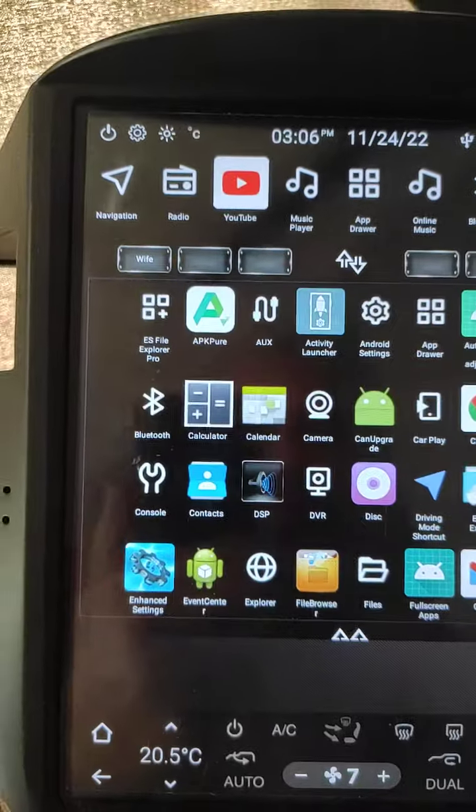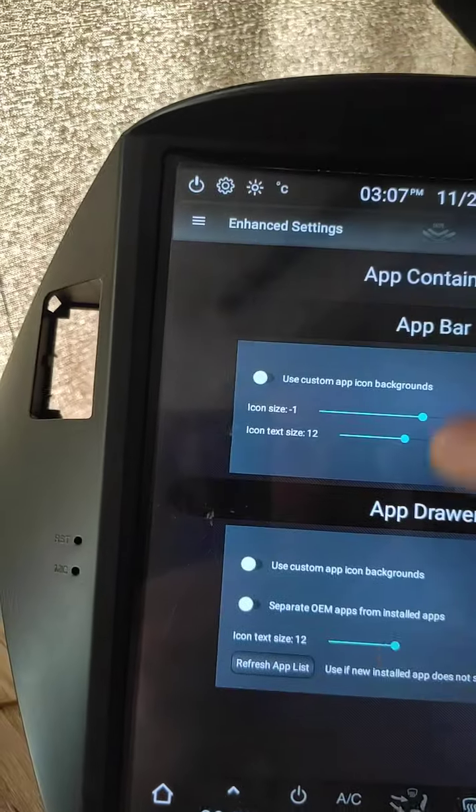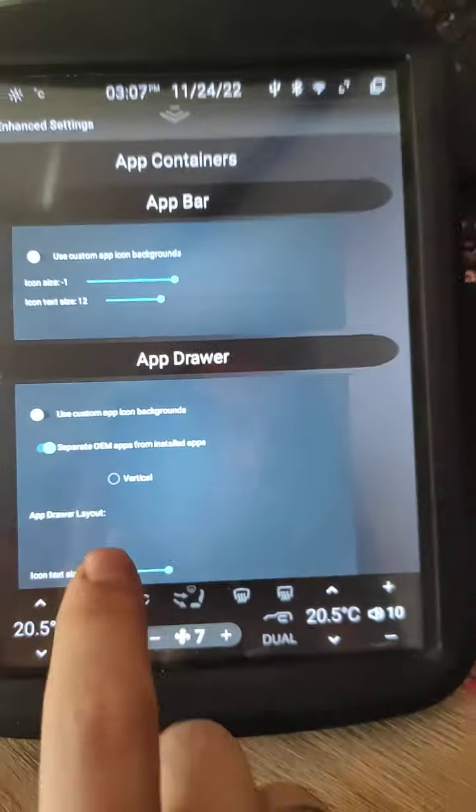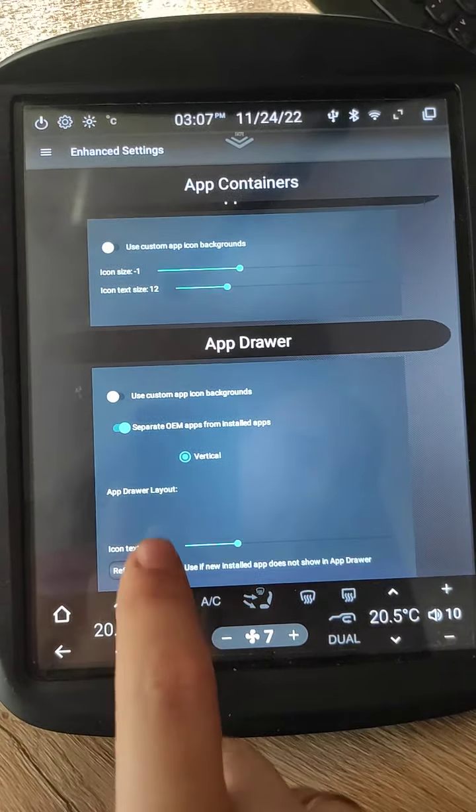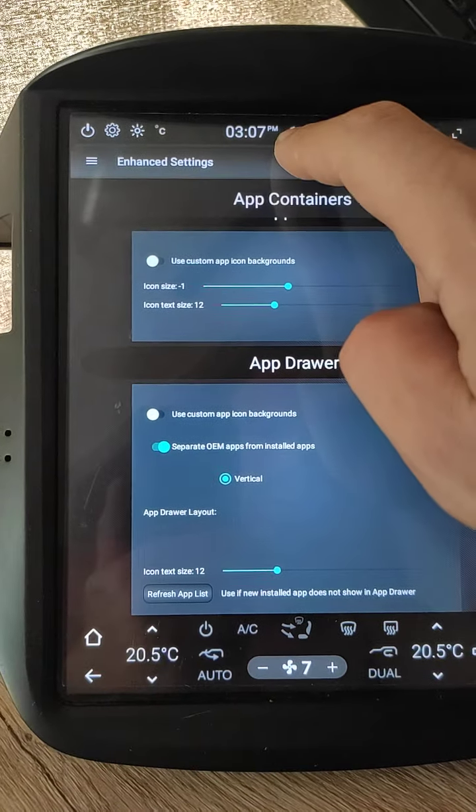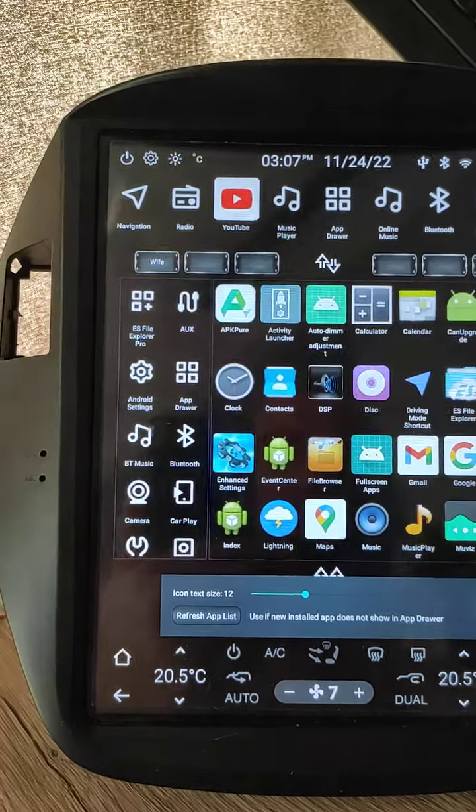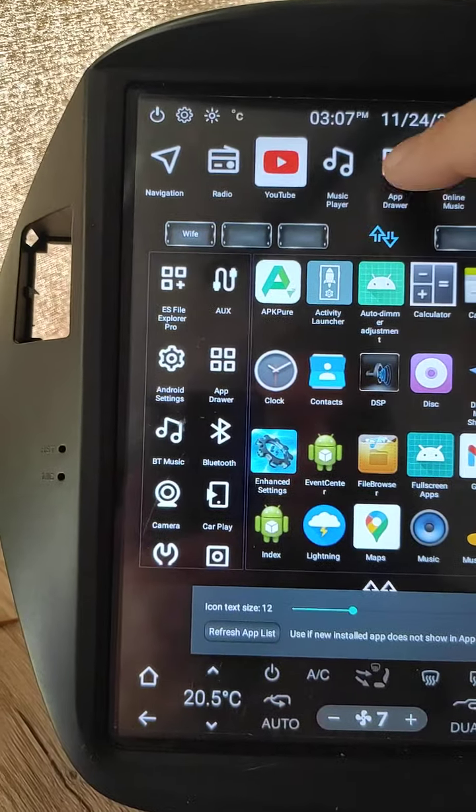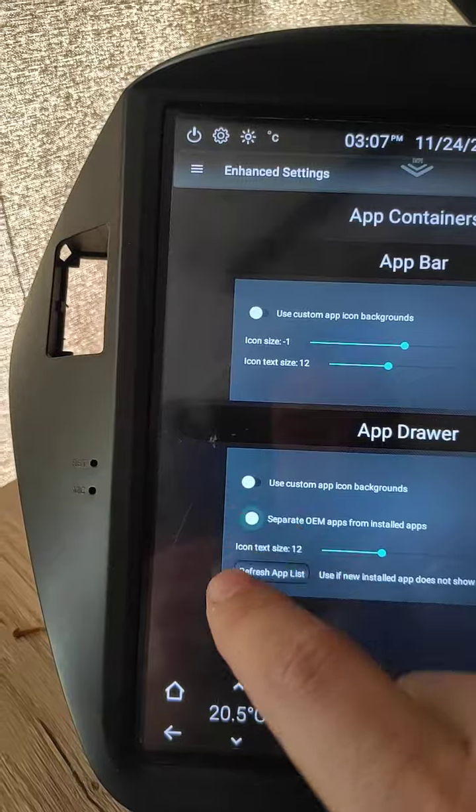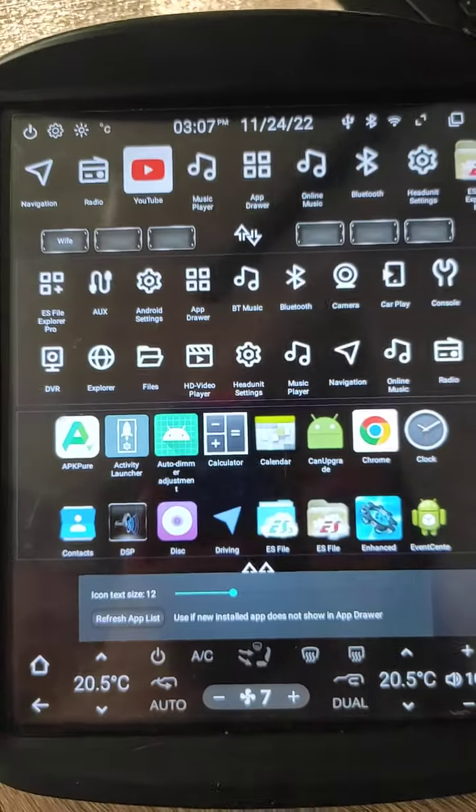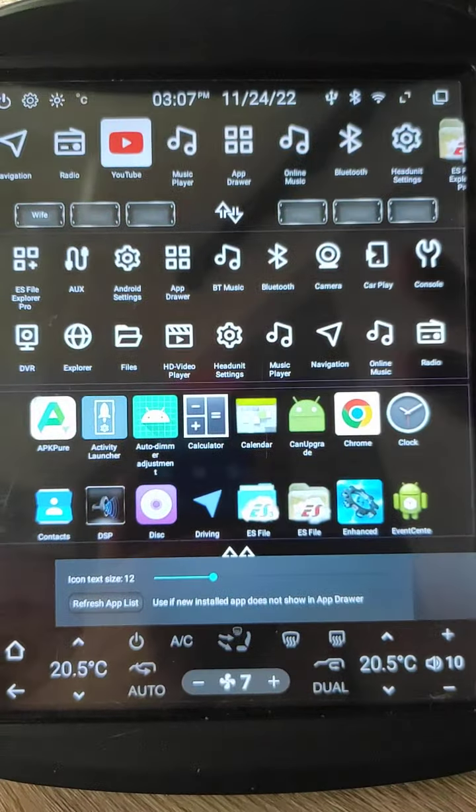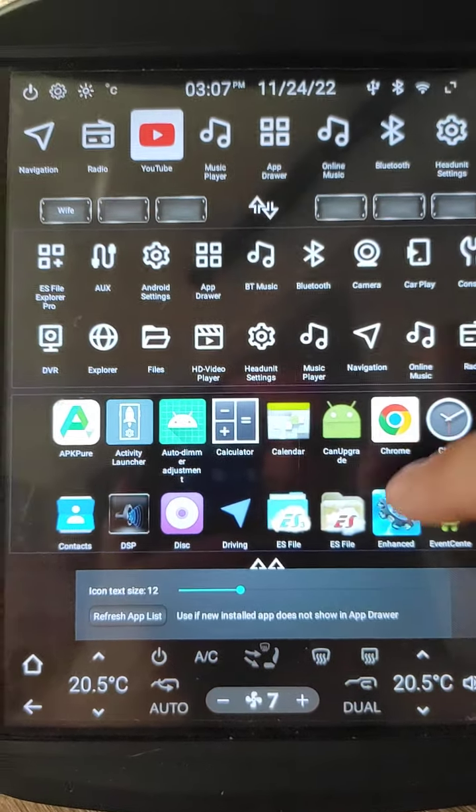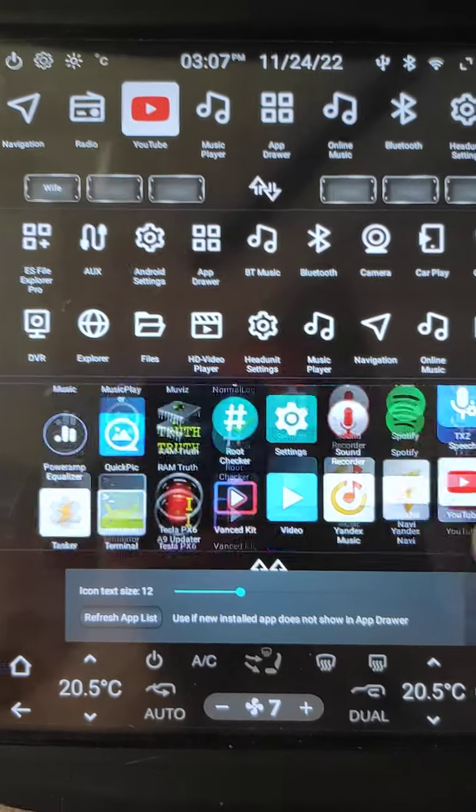Maybe you will like how it looks, but I prefer to separate them vertically. Refresh app list. Here, I like when on top I have OEM buttons, on bottom I have installed apps.